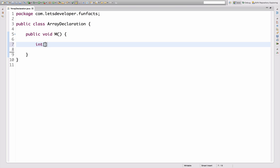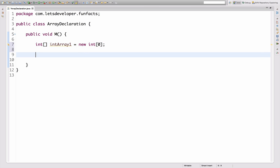Let's start simple by declaring an integer array. Let's call it int array1 and assign an empty array to it. You knew that you can do that, right? Let's go one step further — let's declare an int, call it int array2, and give it the curly braces back here. Did you know you can do that? This expression is actually equivalent to the first one, so you may have used either style before.